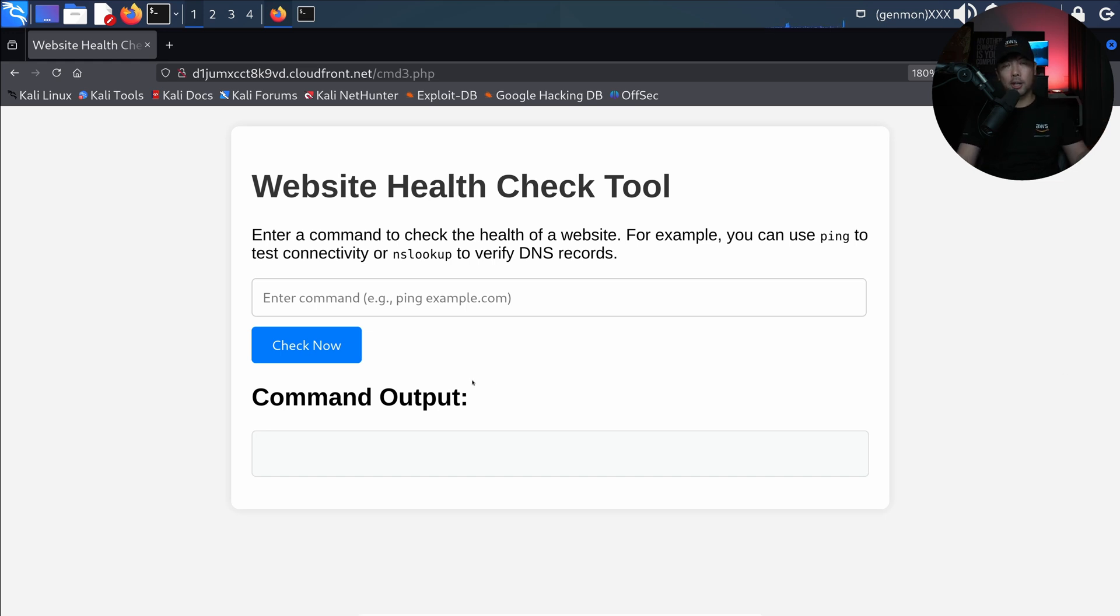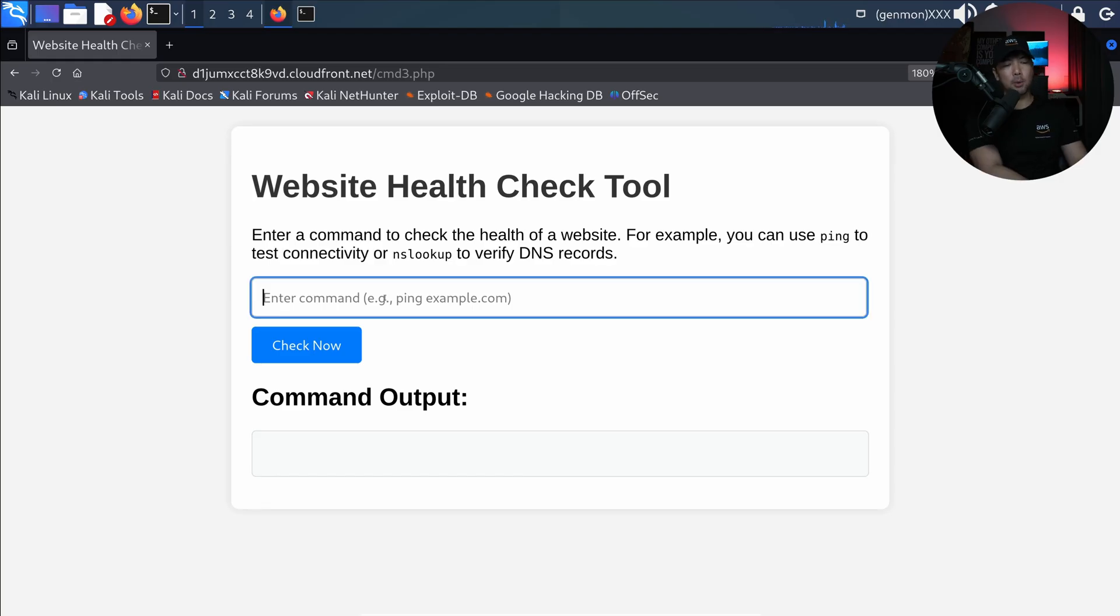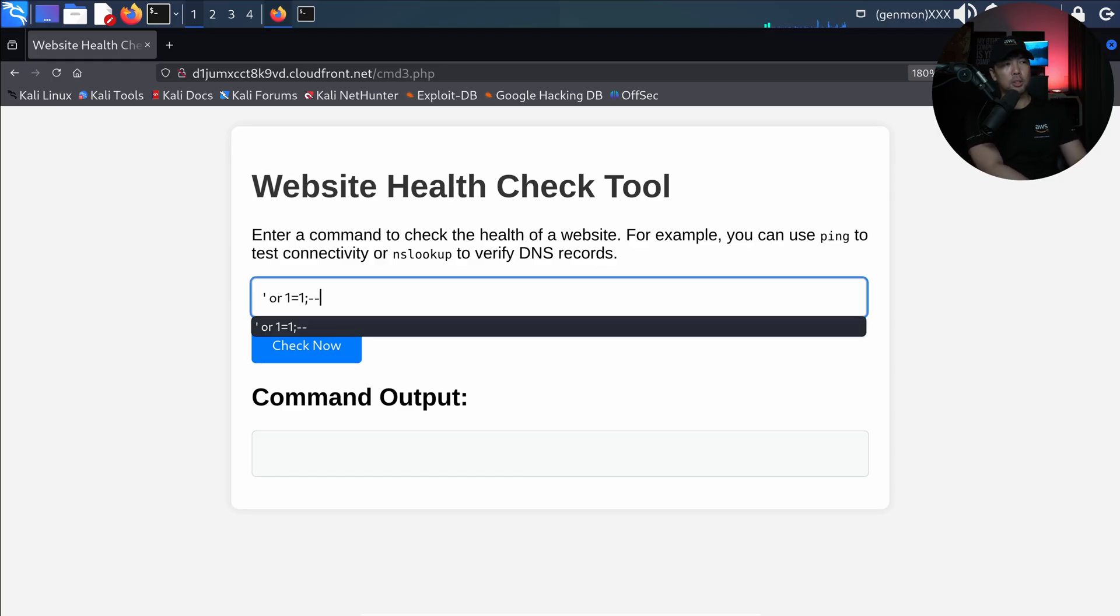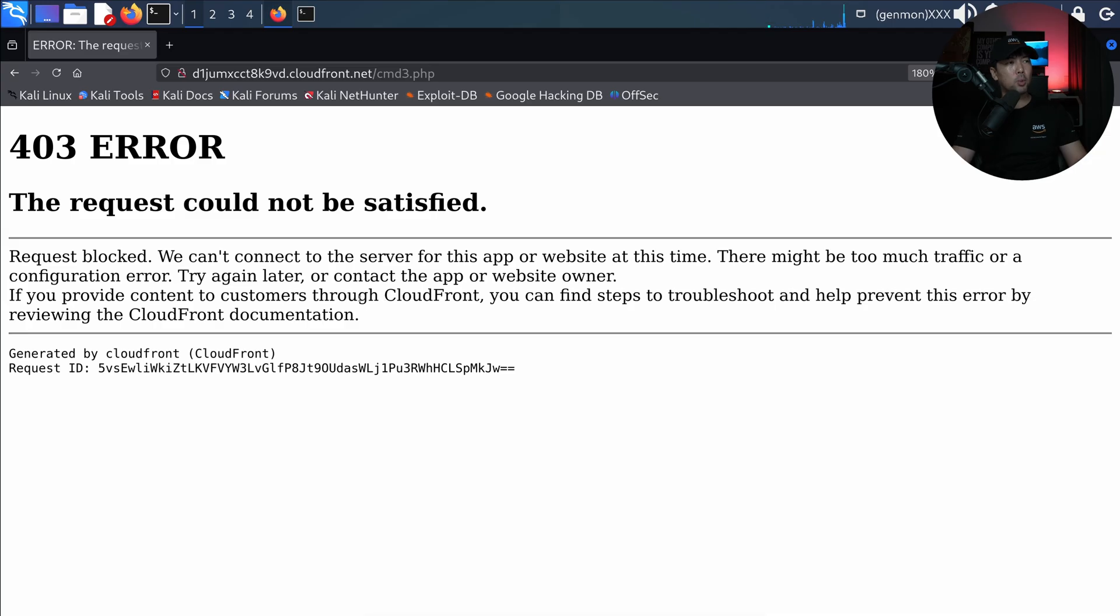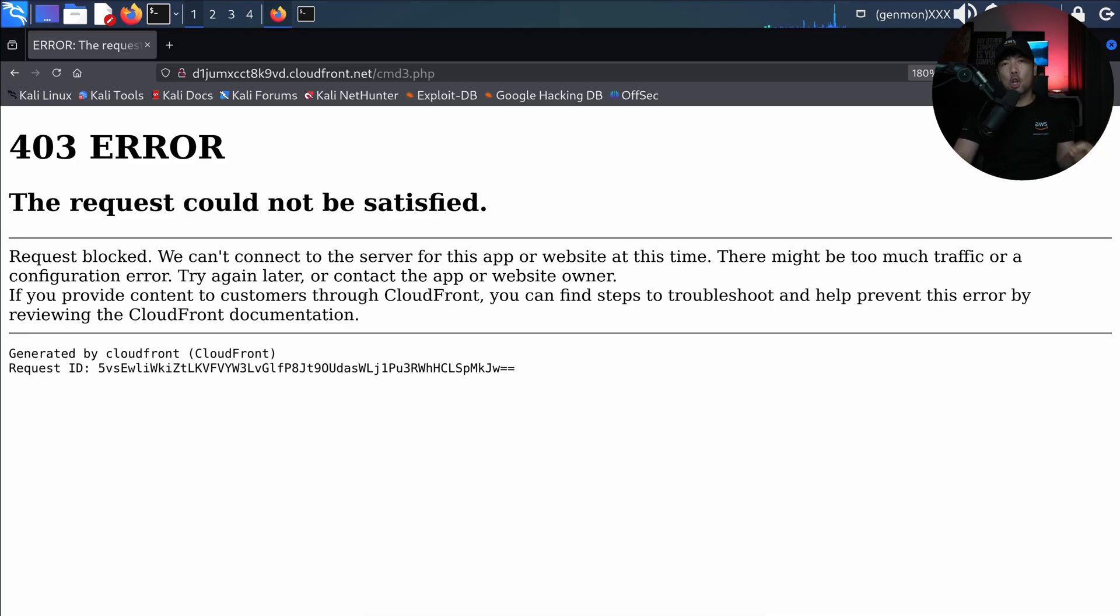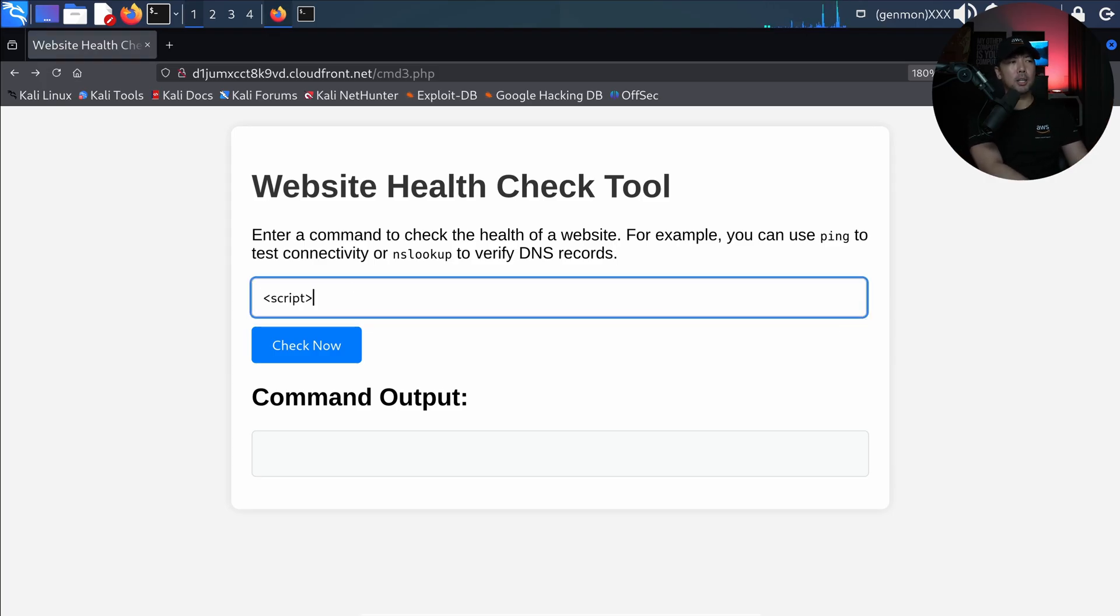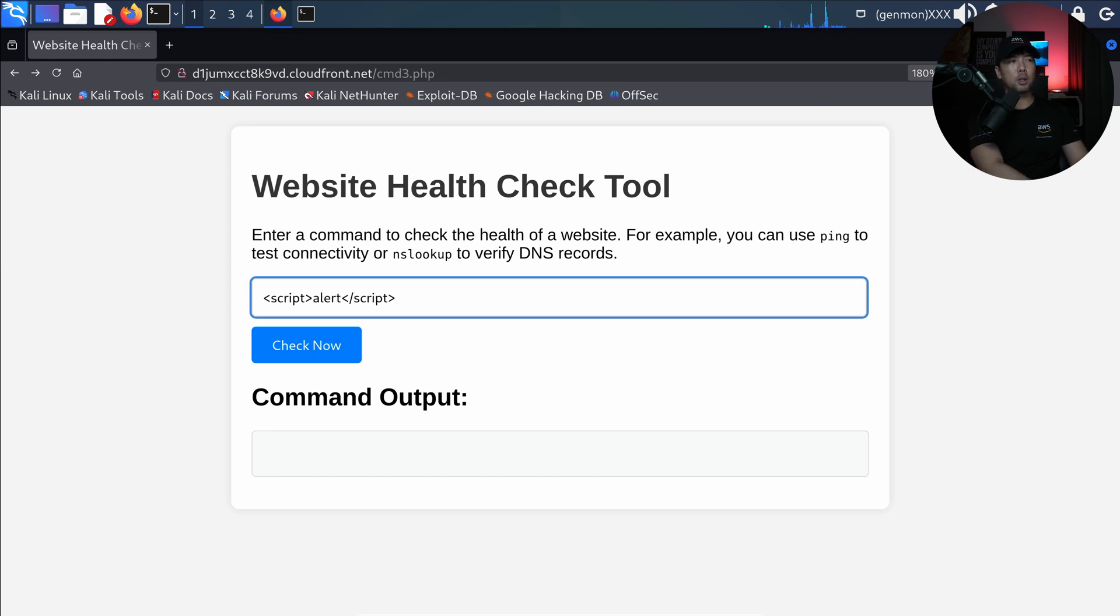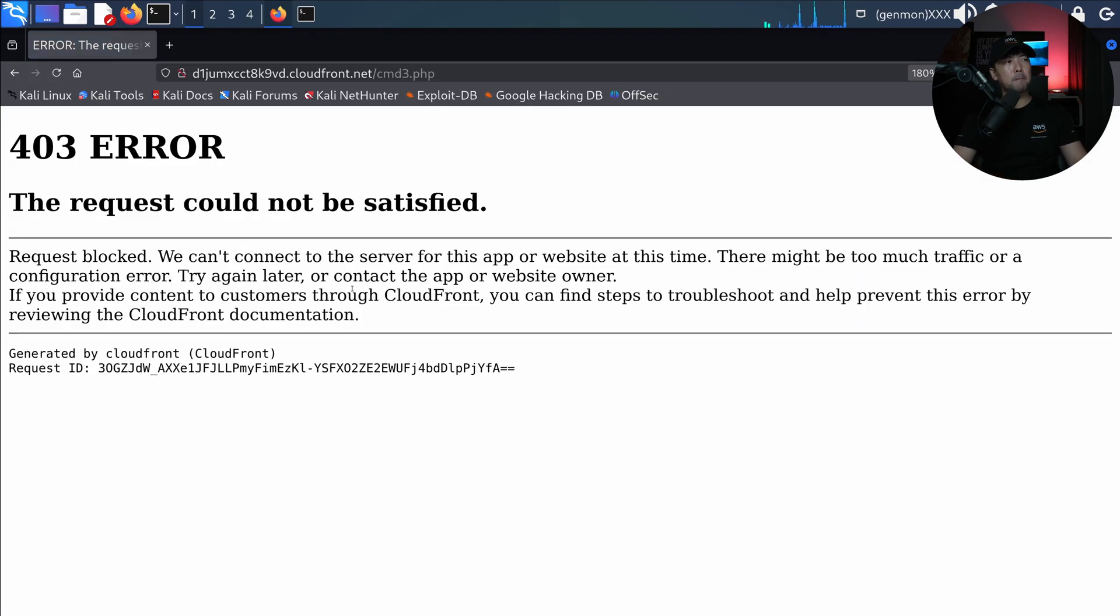We have website health check tool, so this is what is running on the EC2. We want to start spamming it with different type of malicious payload. I want to put single quote or 1=1, which is a form of SQL injection, click check now, we got a block. The web application firewall is running and logging what is happening. I want to put like a cross-site script - script, and then I will say alert hacked by Loi. I hit enter on that, once again, 403 error, the request could not be satisfied.